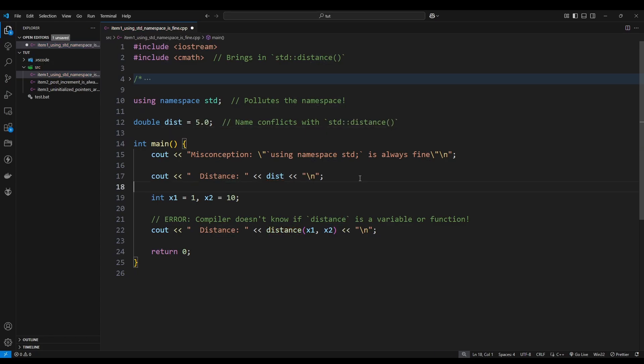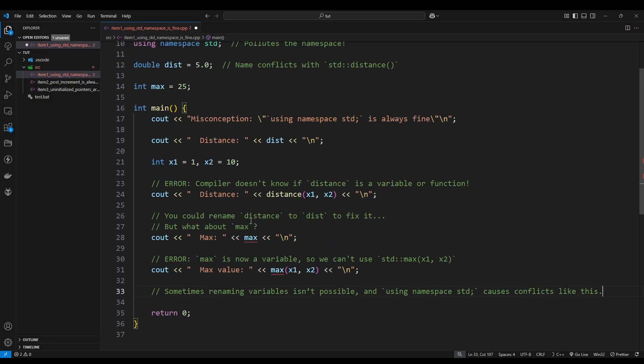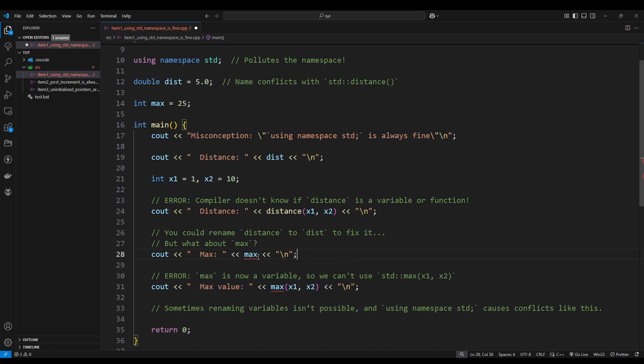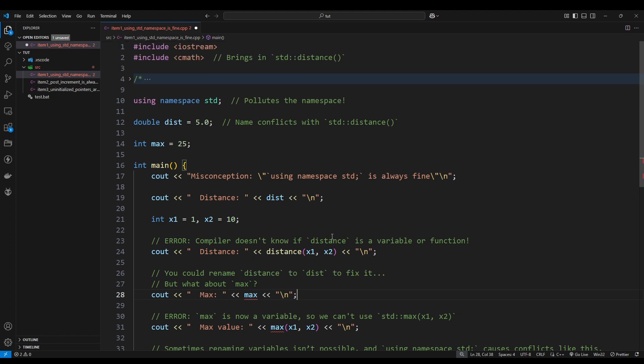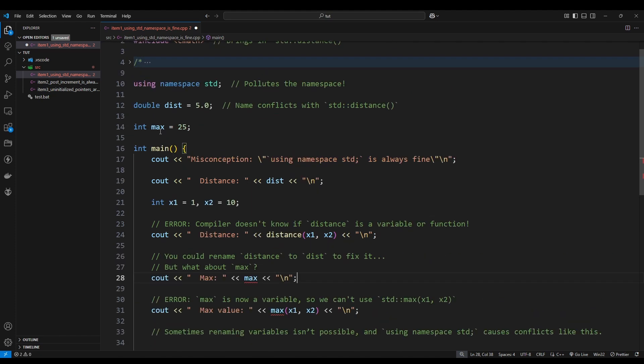Now technically you can fix this by changing the name of your variable, let's say we call it dist. Now notice the errors are gone and this will work, but that is just a bandage solution. Let's take a look at another case. We're going to declare a variable called max, set it to 25, it does not matter what we set it to. Now if you look down here we have the same issue again because max is a function that belongs to the cmath library and it is ambiguous again.